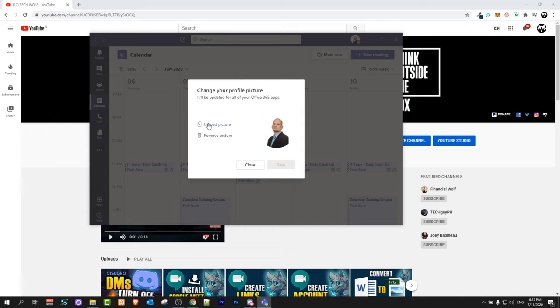So yes guys, this is how you can delete profile picture in Microsoft Teams app. If you found this video useful leave a like, share this video, subscribe to my channel if you're new and see you in the next one.